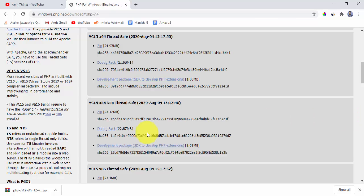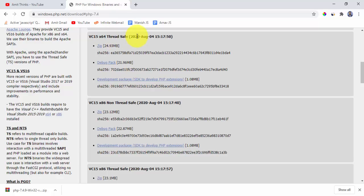So guys, now you can see on the left bottom we have successfully downloaded PHP for 64-bit OS. So here you can see x64 means 64-bit OS. If you are doubtful about your system, whether it is 64 or 32-bit, you can check it easily.